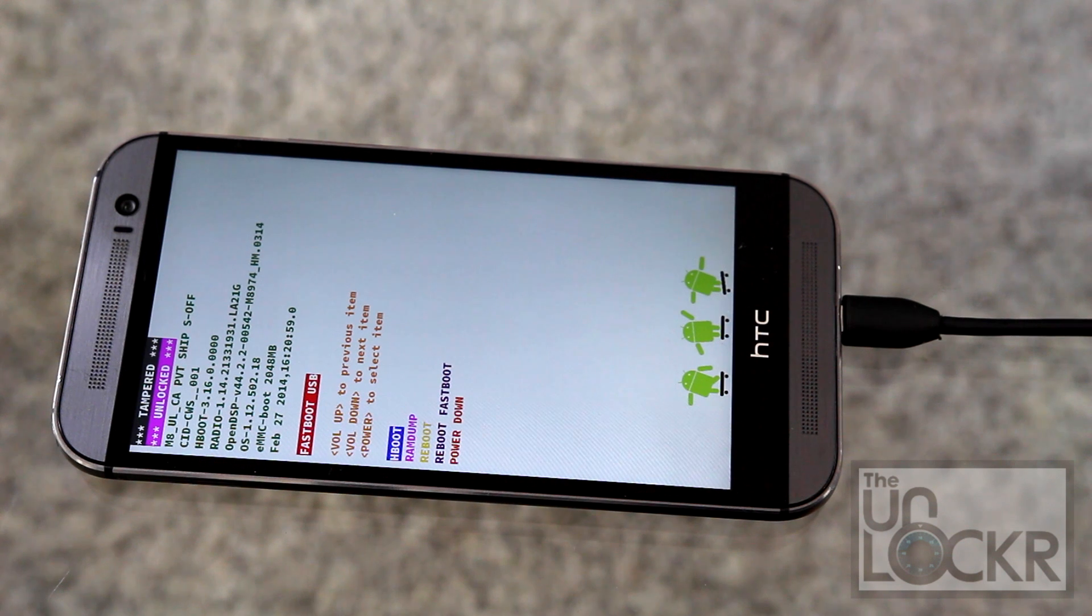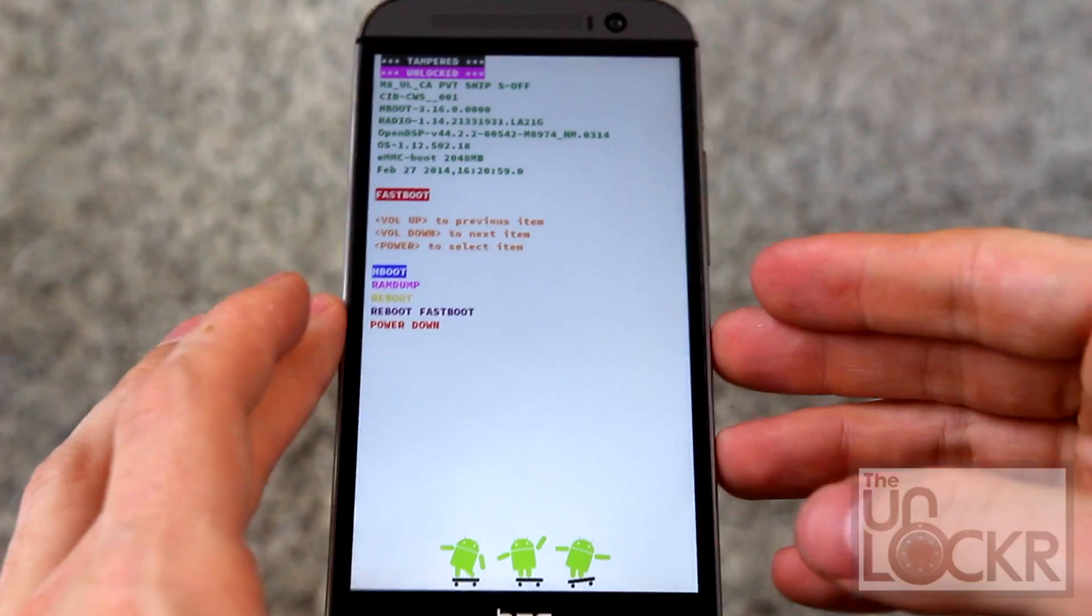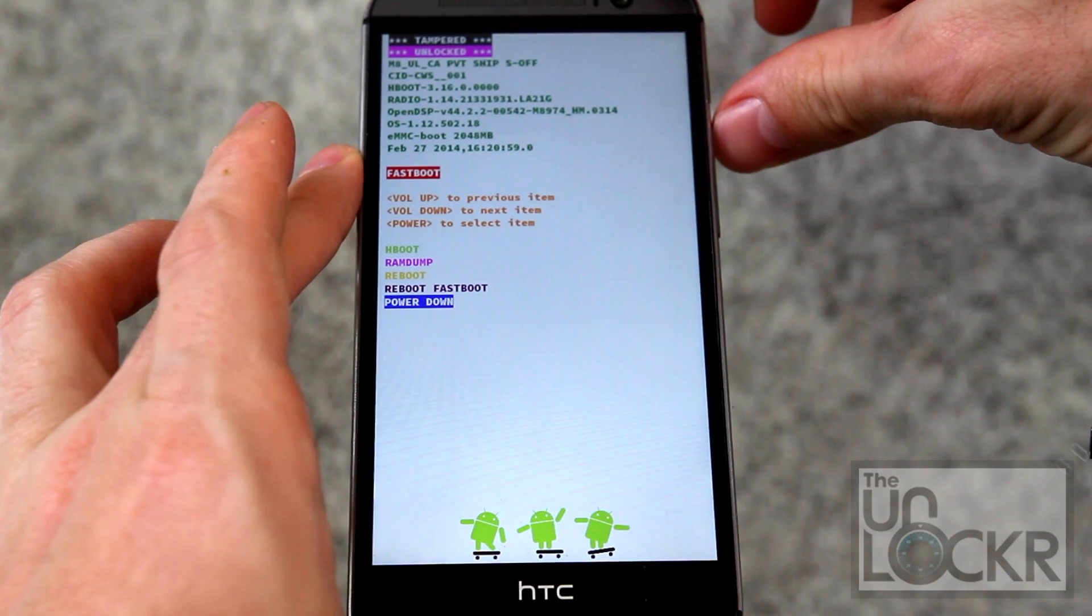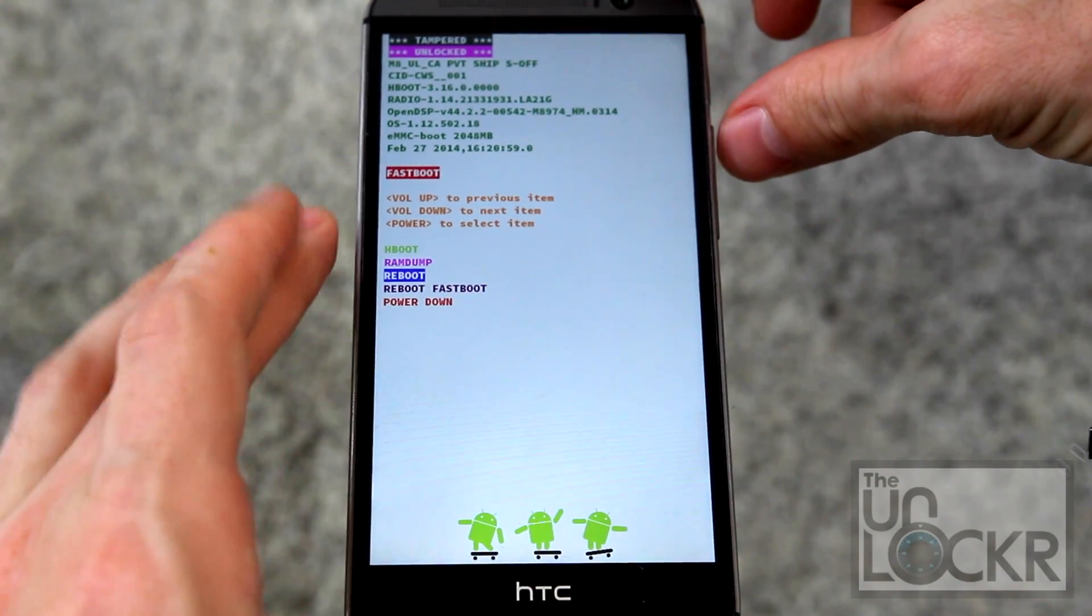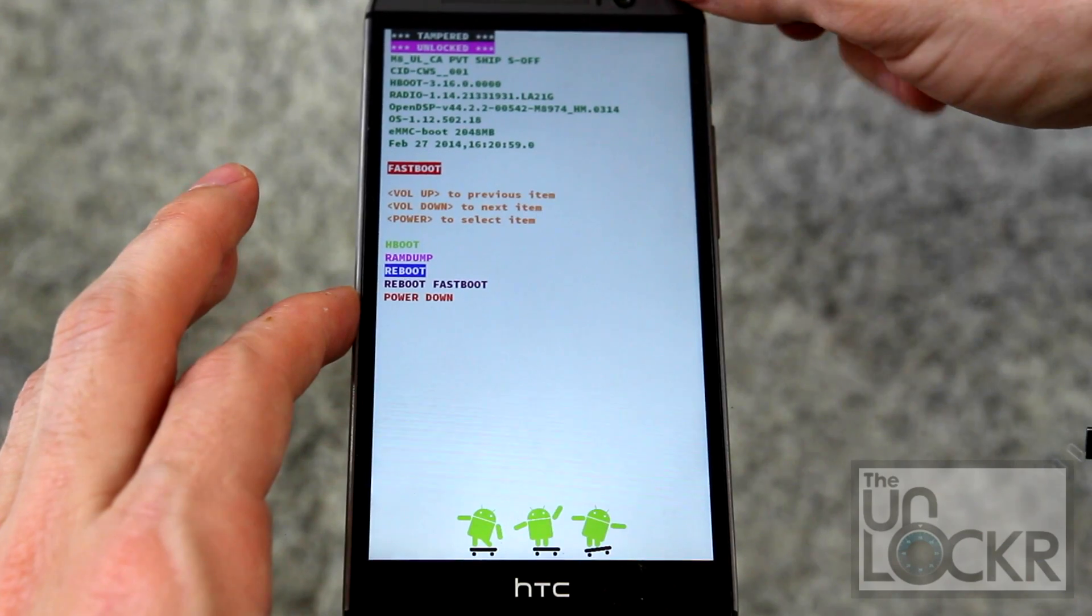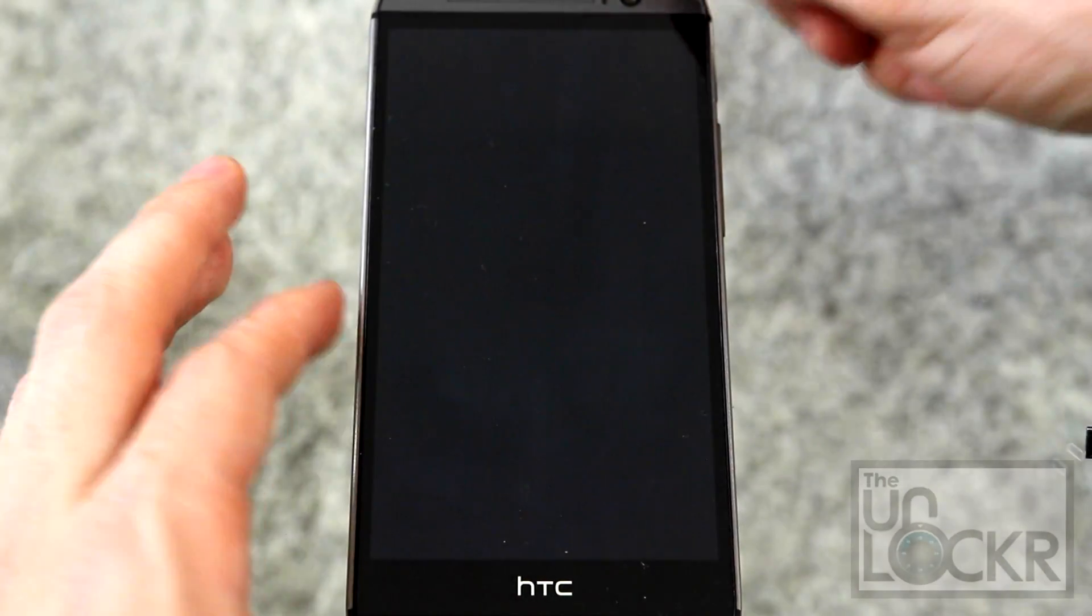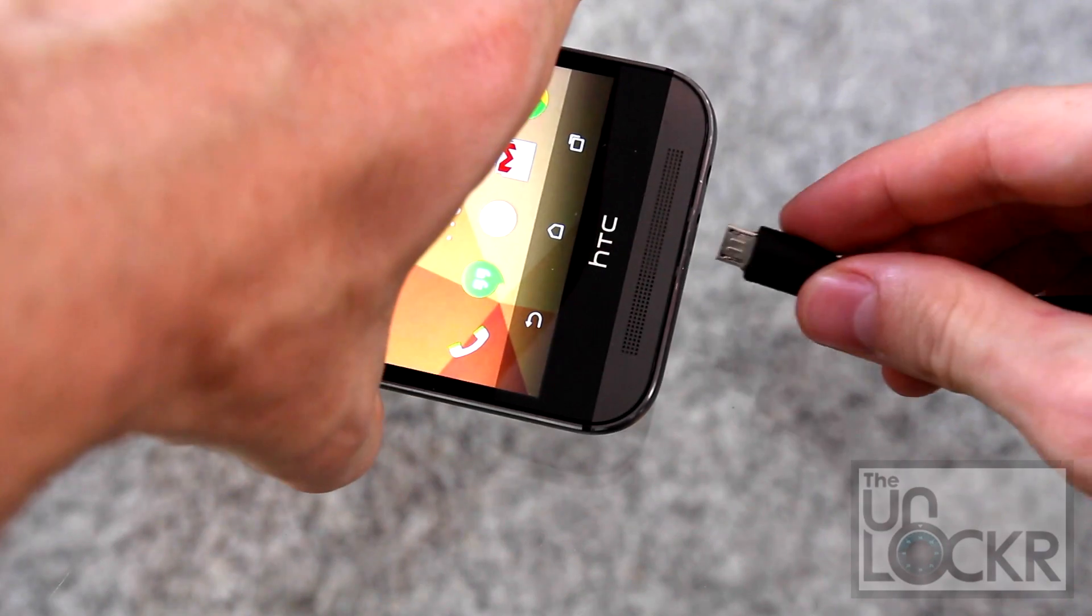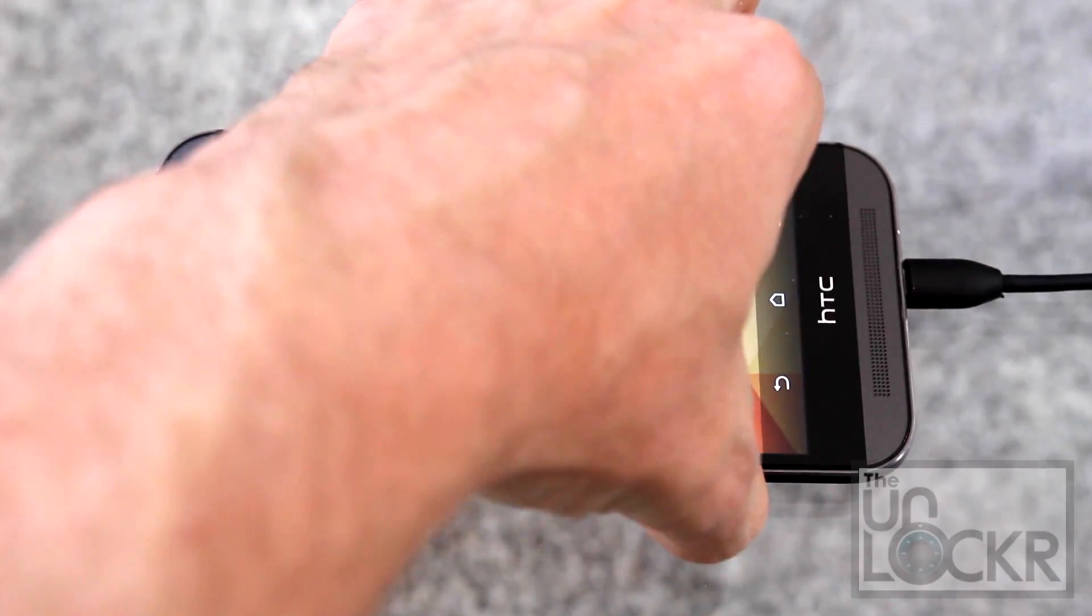Then we're going to unplug our device and boot it back into regular mode by using the volume buttons to select Reboot and power to actually choose it and wait for that. Then we're going to plug it back in so we can transfer files to it.